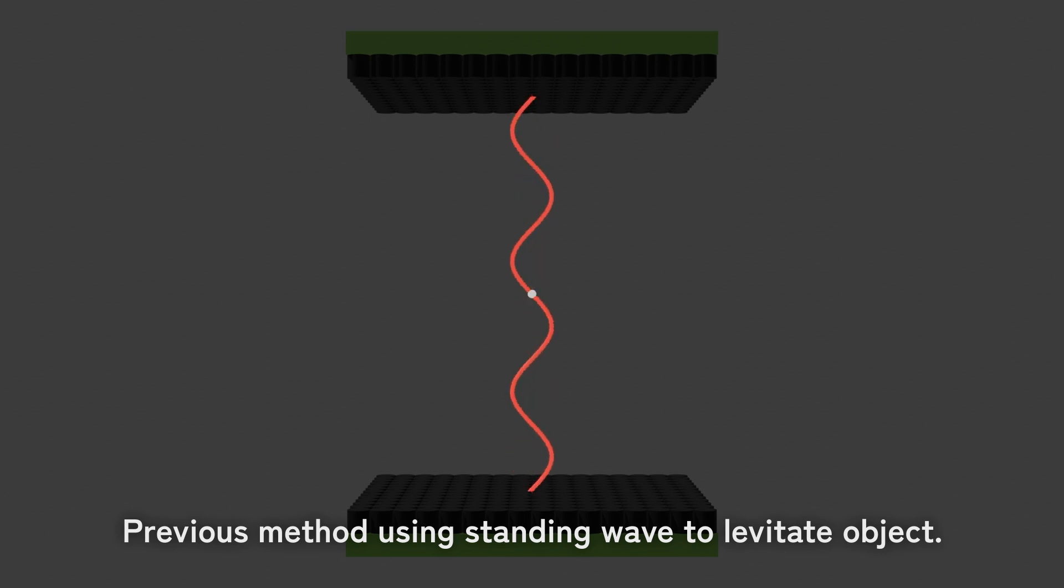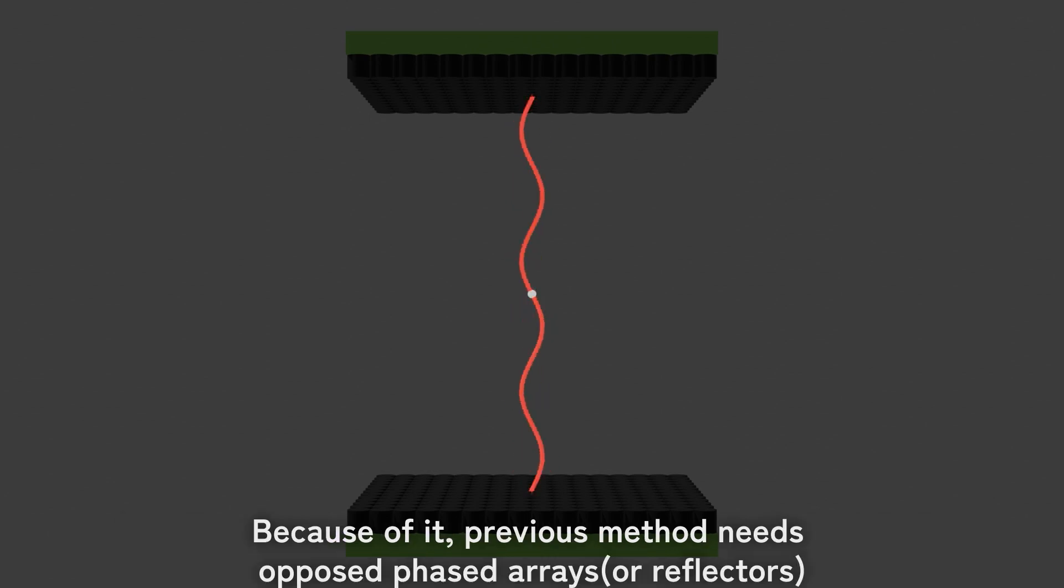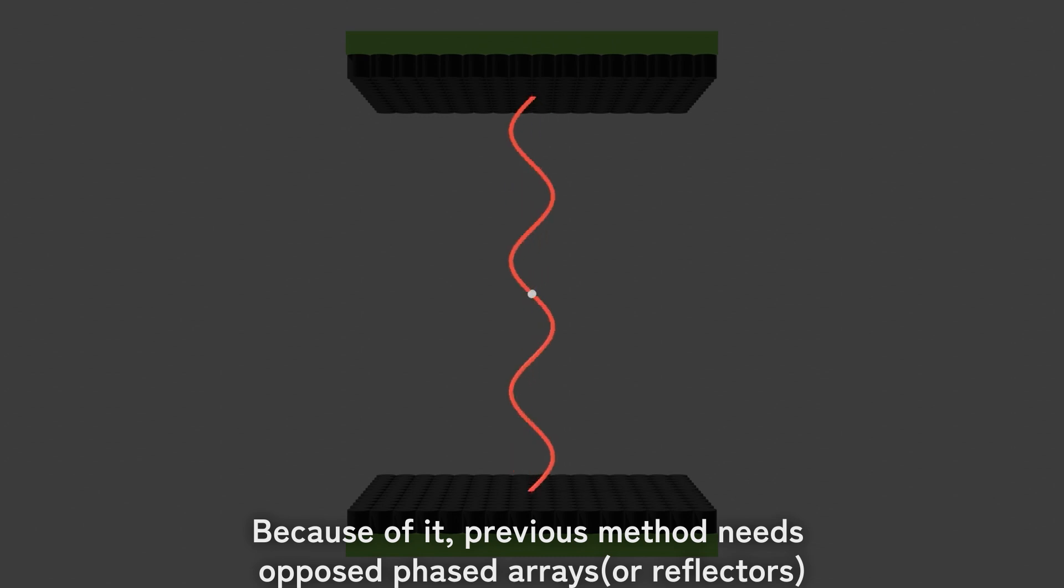Previous methods using standing waves to levitate objects require opposed phased arrays.